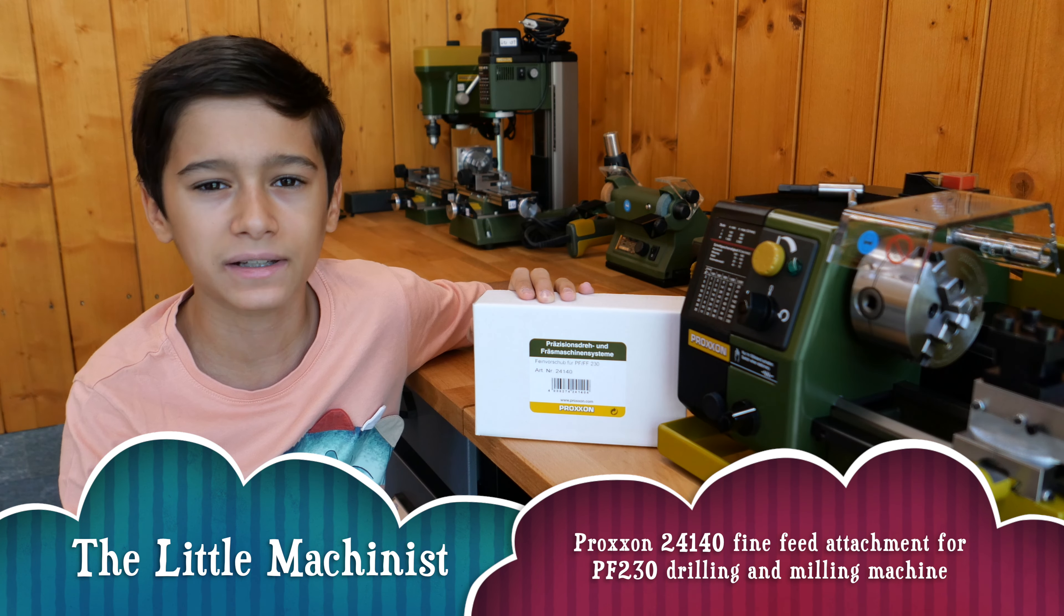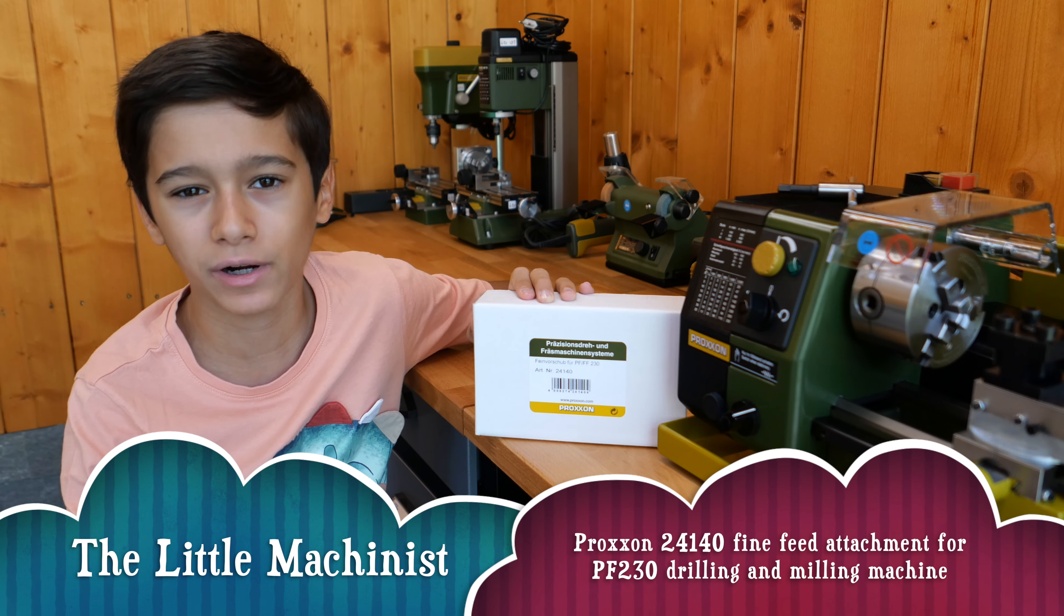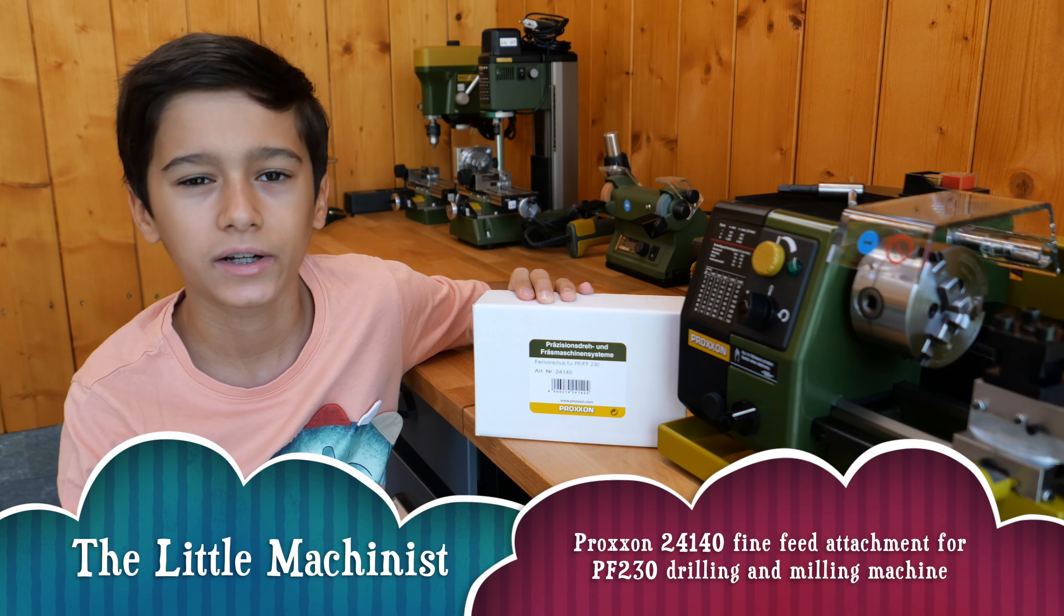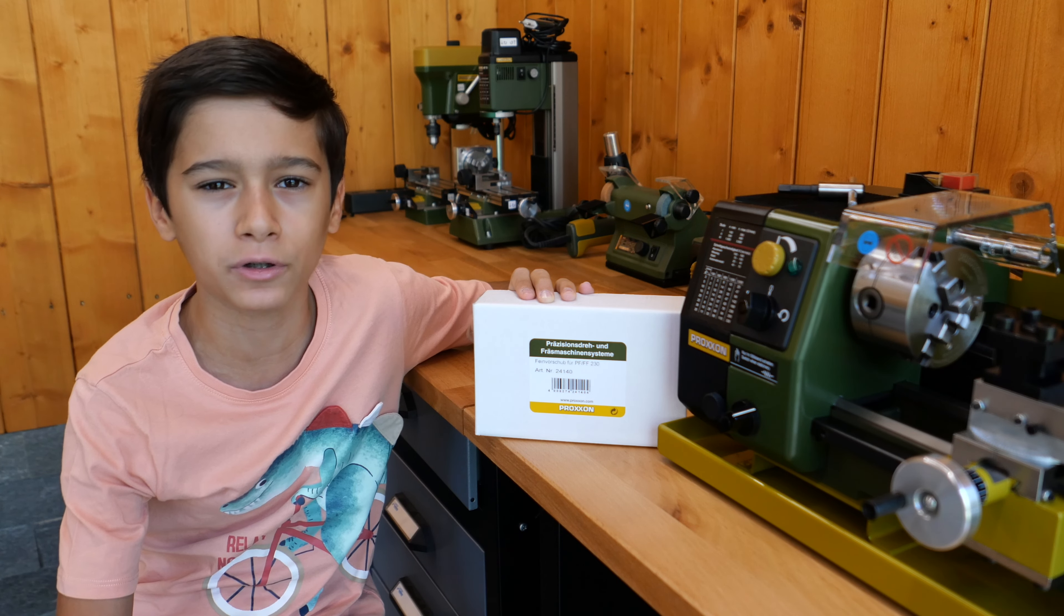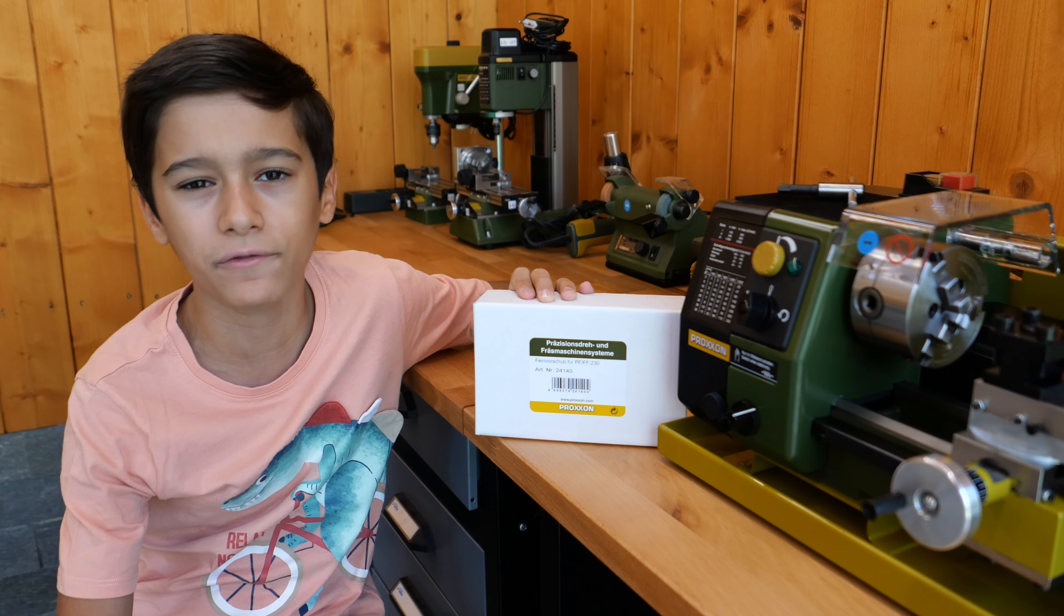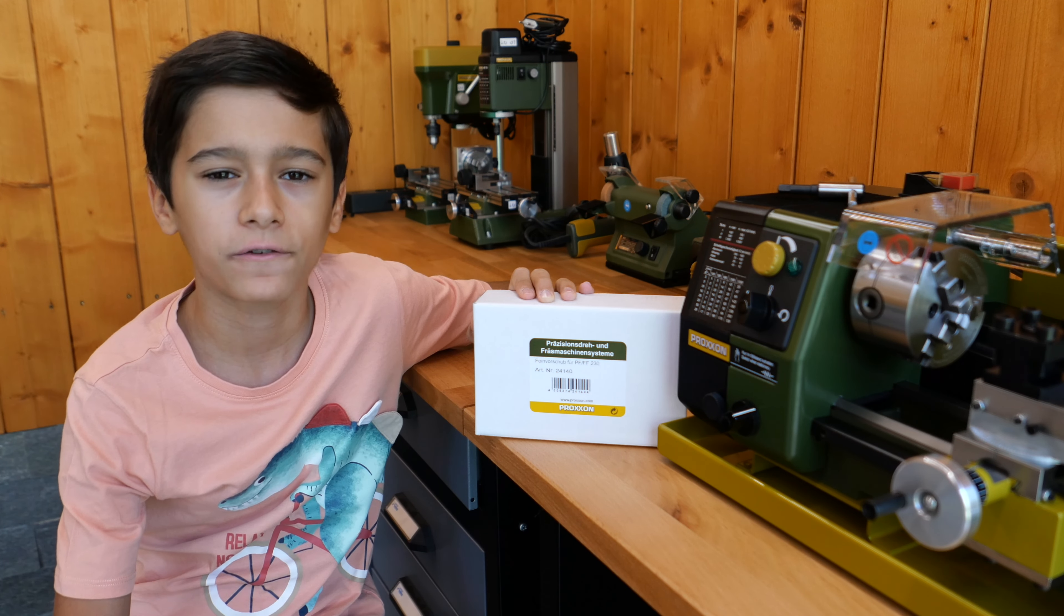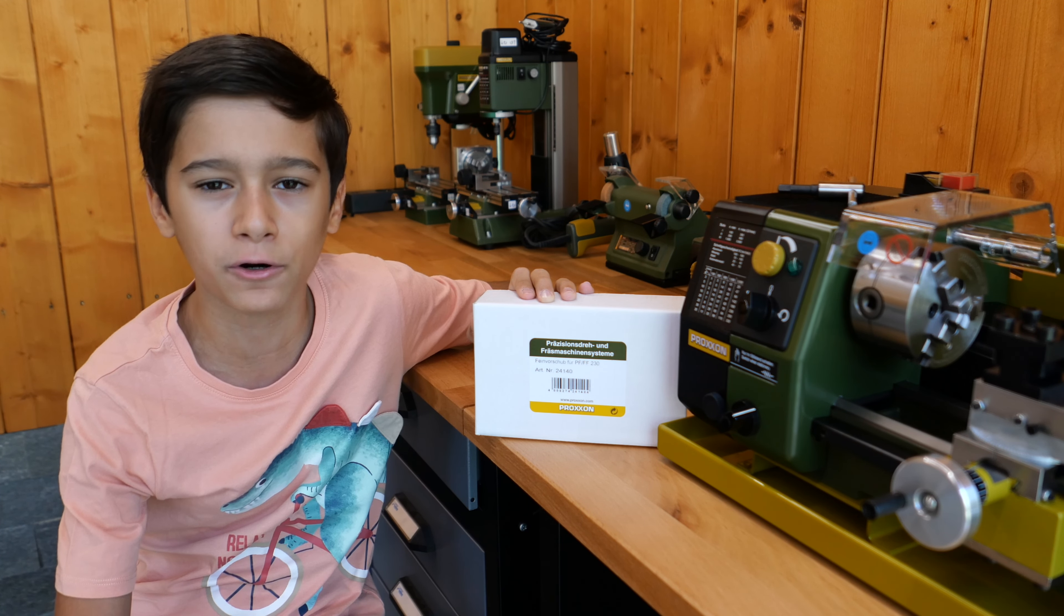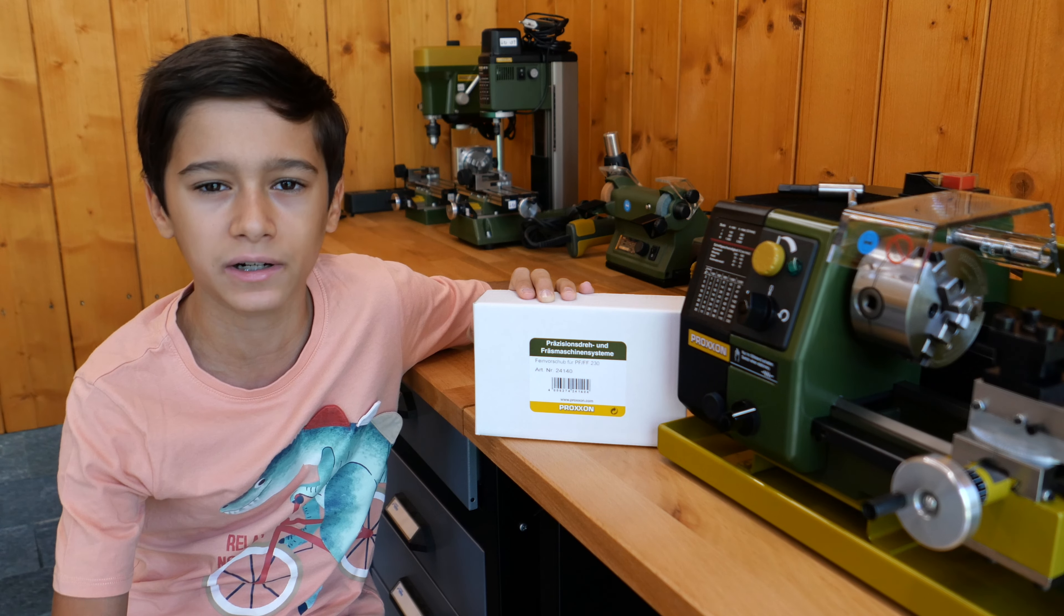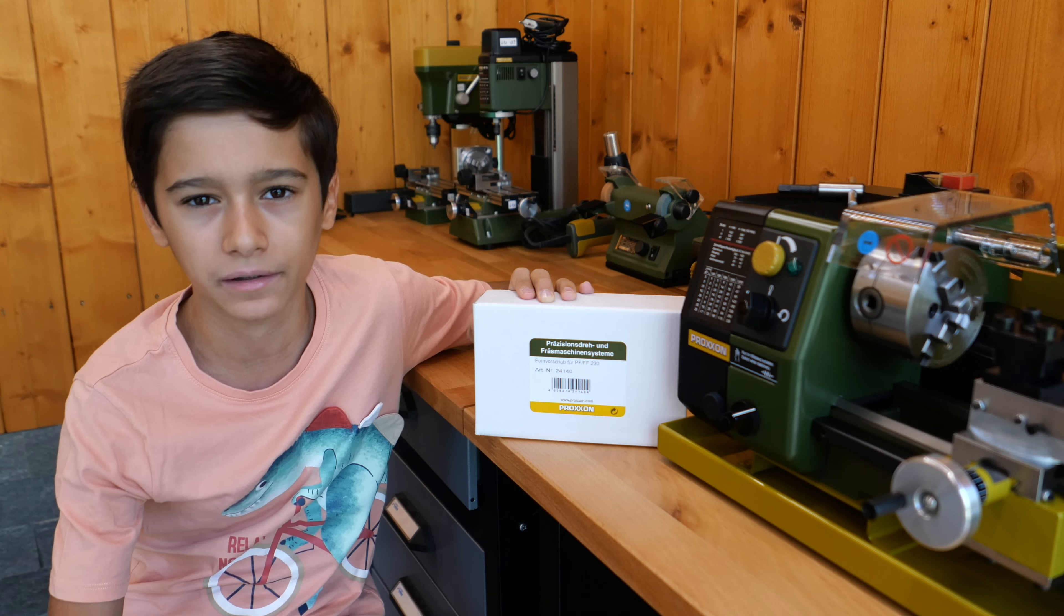Hello, my name is Radu Vedesh and welcome to my channel. Today I will review the Proxxon 24140 fine fit attachment for the Proxxon PF230 Mini Mill.